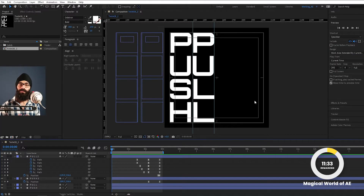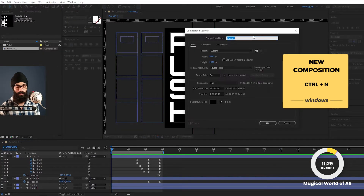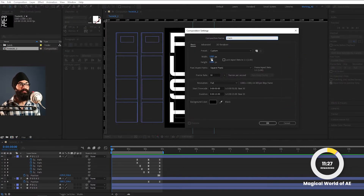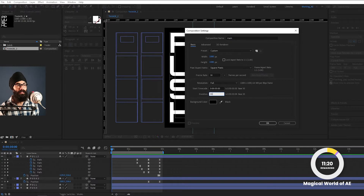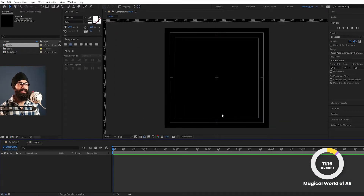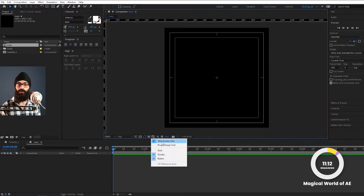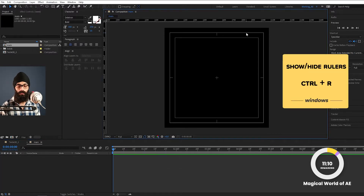Let's start After Effects. I will create a new composition and name it 1080x1080. We are making square videos — 1 to 1 aspect ratio, 30 frames per second, 8 seconds duration. Hit OK. First, enable the title action safe area. For rulers, we will use Ctrl-R. We need these two things in this animation.